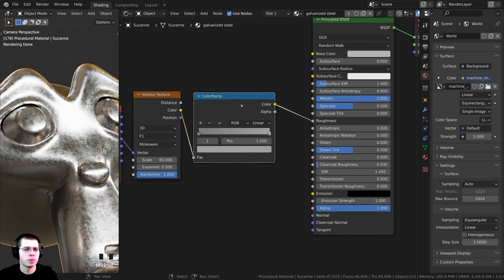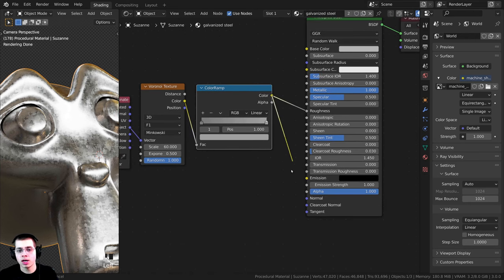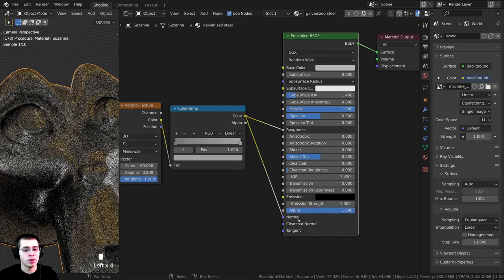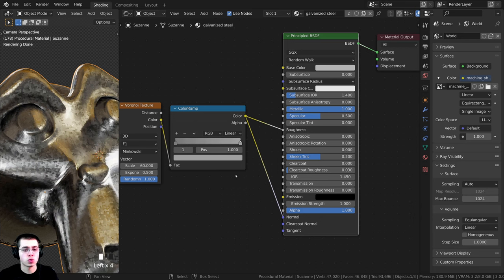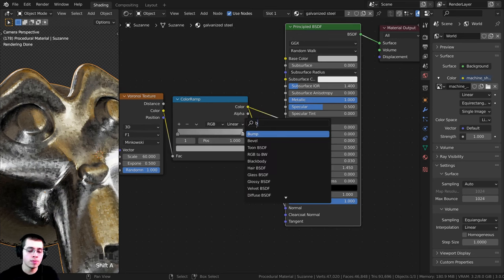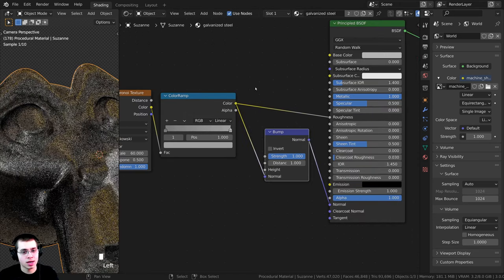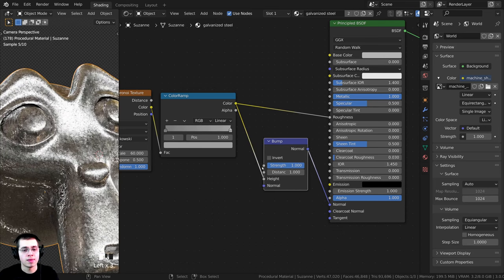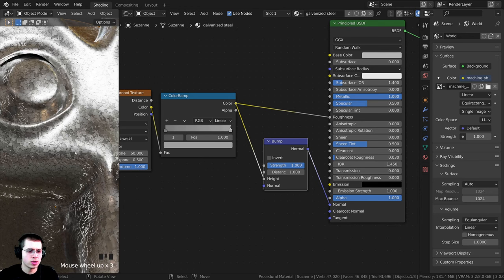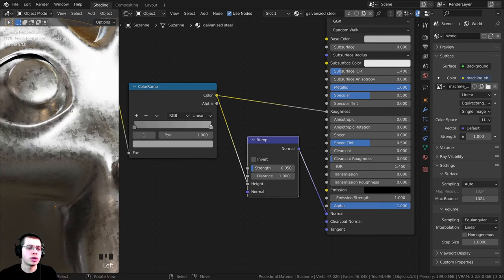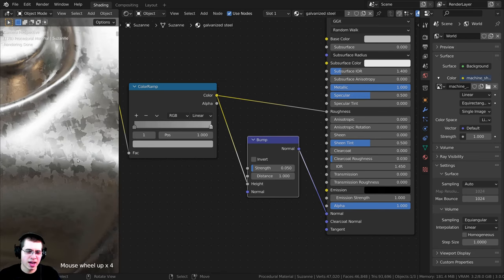I also want this texture to contribute to the bump just a little bit. I'm going to take the color and plug it into the normal. This is color data and the normal input is normal data, so we need to convert it. I'll press Shift+A, search for a bump node, and drop it in between the color ramp and the normal input. I'll plug the color into the height and it'll convert it to normal data. If you zoom in you can see those little pieces kind of popping out. That's way too strong, so I'm going to turn the strength down to 0.05.